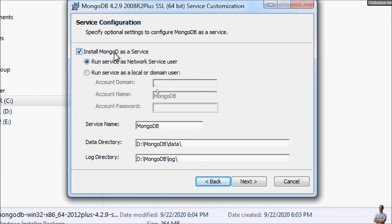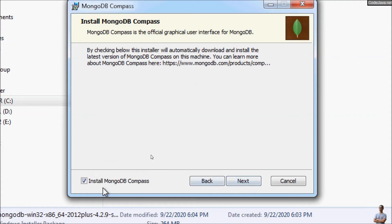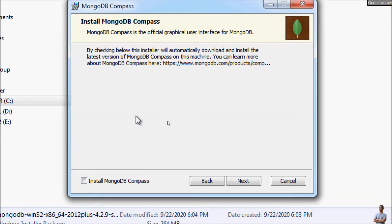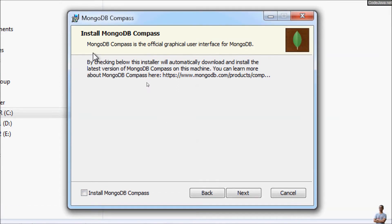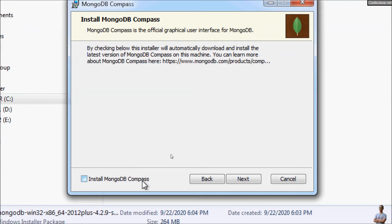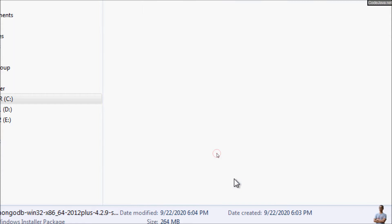If you want to run MongoDB locally on localhost, you should install the MongoDB service program to run as a Network Service user. Click Next. On the next screen, uncheck the option to install MongoDB Compass, because MongoDB Compass can cause the installation to get stuck. MongoDB Compass is the official graphical user interface for MongoDB — if you want it, you can install it separately. Then click Next and then Install.